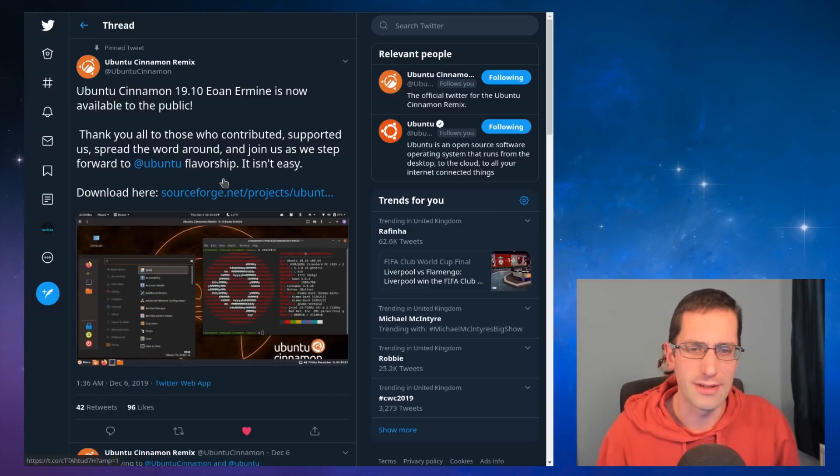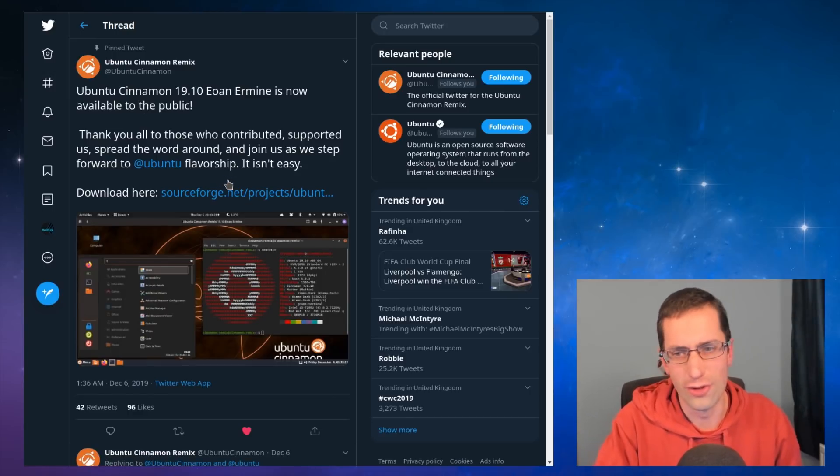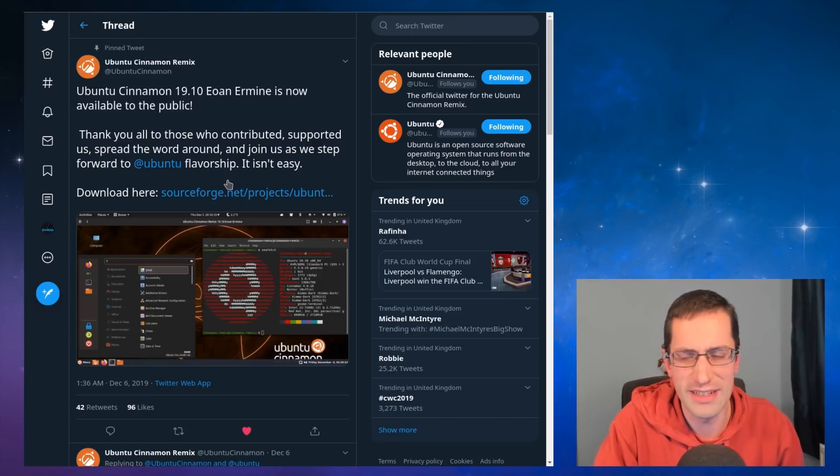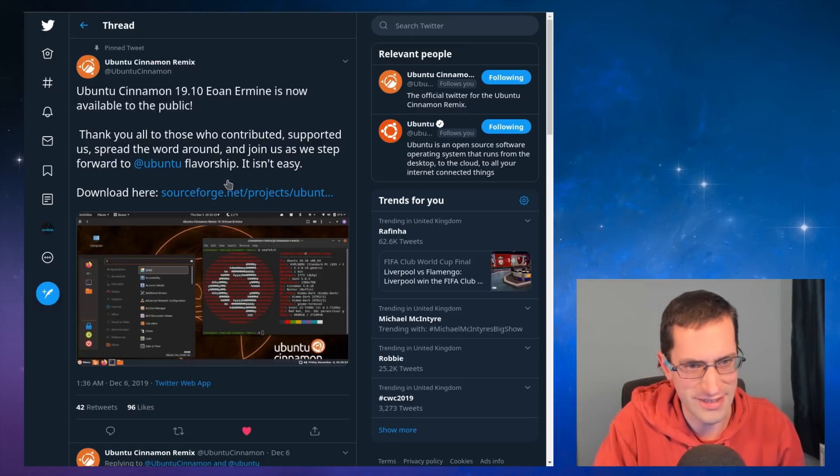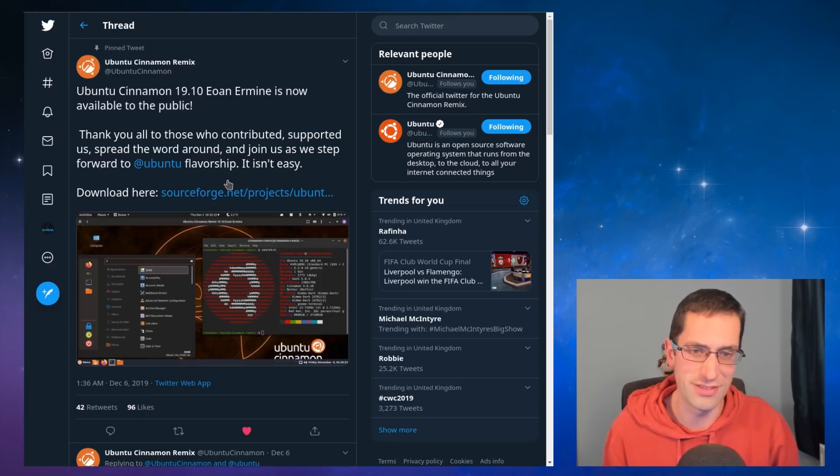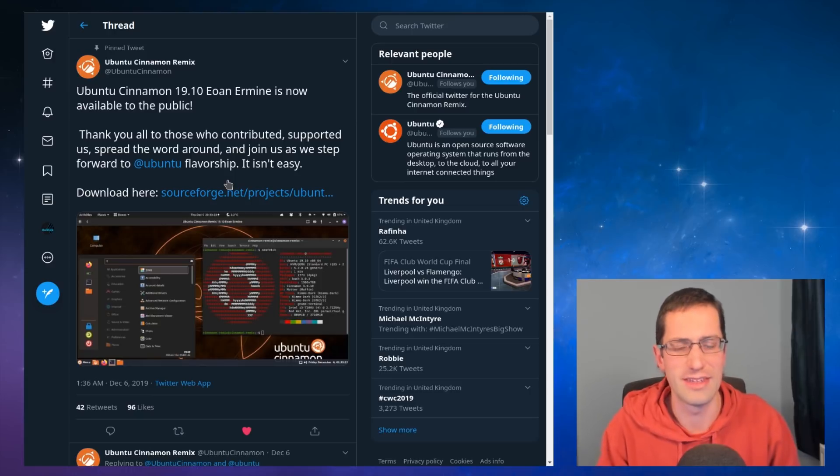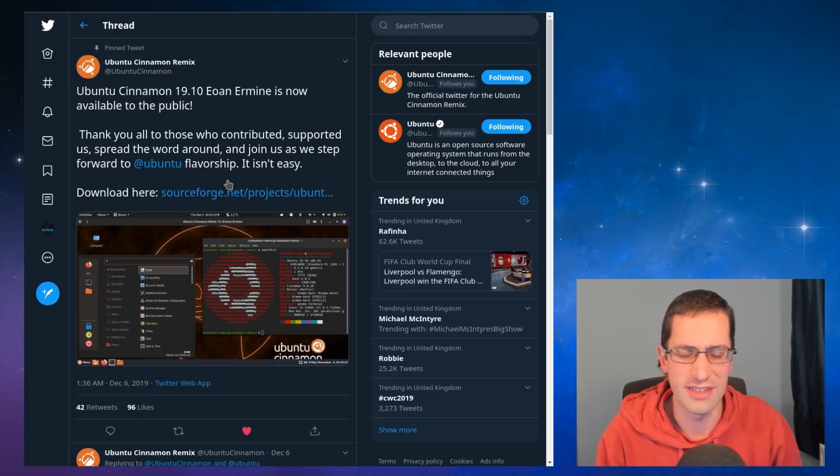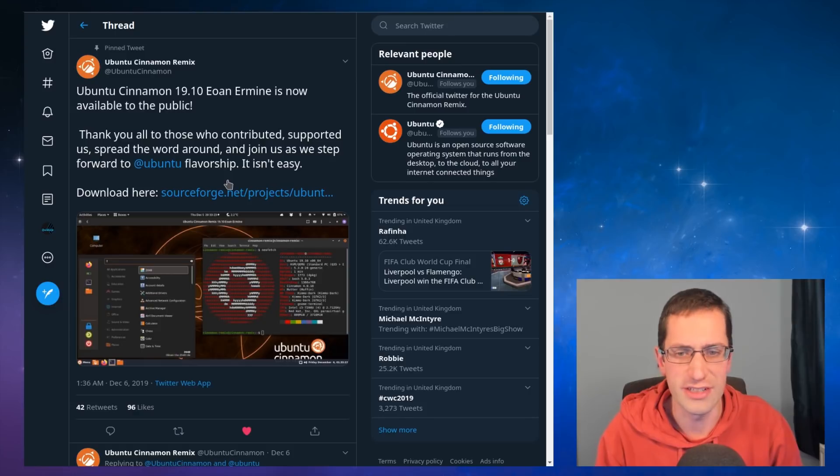I'm going to address the first and obvious point here. Why would you go for the Ubuntu Cinnamon Remix instead of going for Linux Mint? Because Linux Mint use Cinnamon as their main choice of desktop. And I think the answer has to do with the choice of applications.